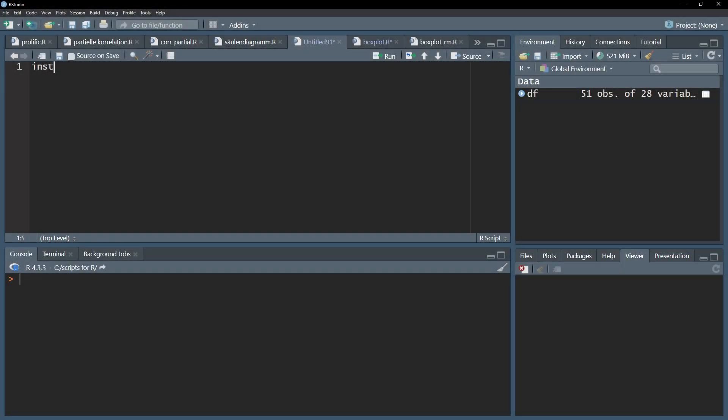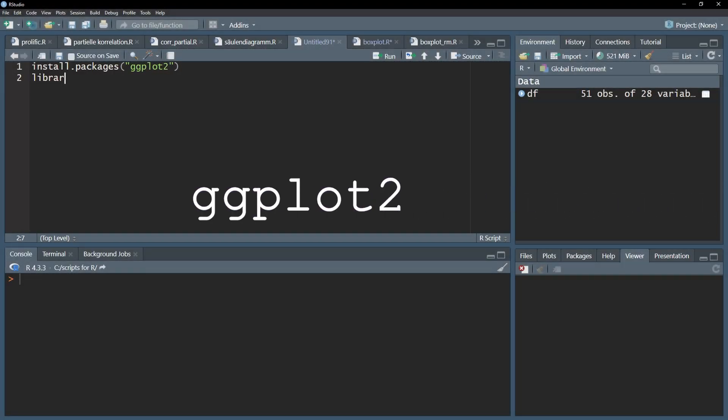Use the install.packages function and library function to install and load the ggplot2 package.